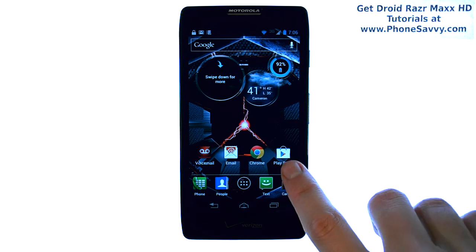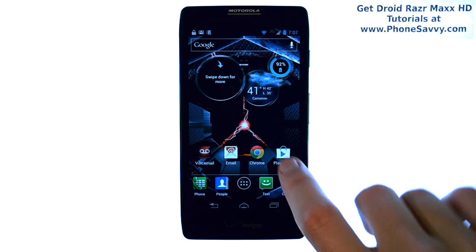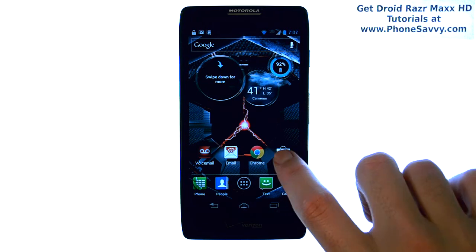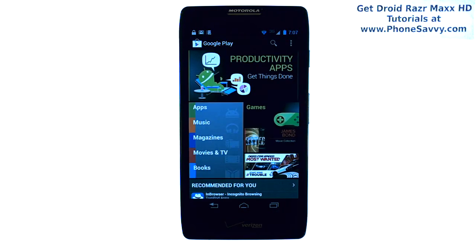To do that, you enter the Play Store, which is basically an online shopping mall filled with over a half a million applications. Everybody's Android is different because everyone downloads different applications.